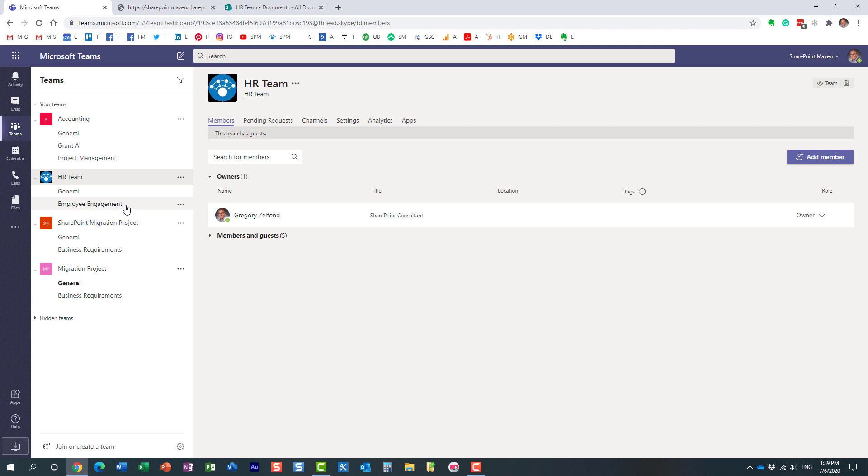All the files, all the conversations you had as part of this private channel, all the files you uploaded to this private channel or that private site—they're pretty much gone. The site is deleted as well.